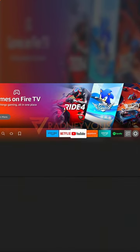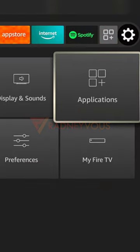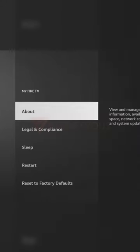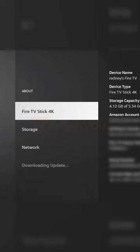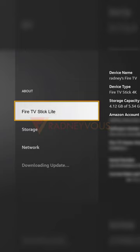If you go to Settings, then My Fire TV, the developer option is no longer here—it's now hidden. But that's okay, let's move on to About. Look for your device name. Mine is Fire TV Stick 4K. It may show different on your end—maybe Fire TV Cube, Fire TV Stick, or Fire TV Stick Lite, whatever it is.